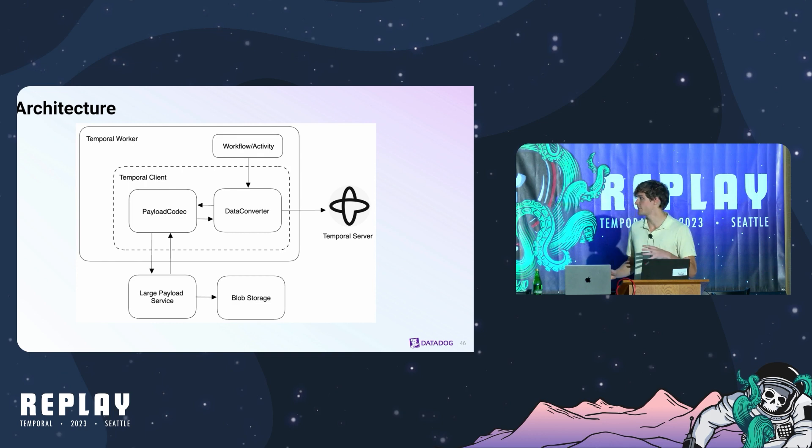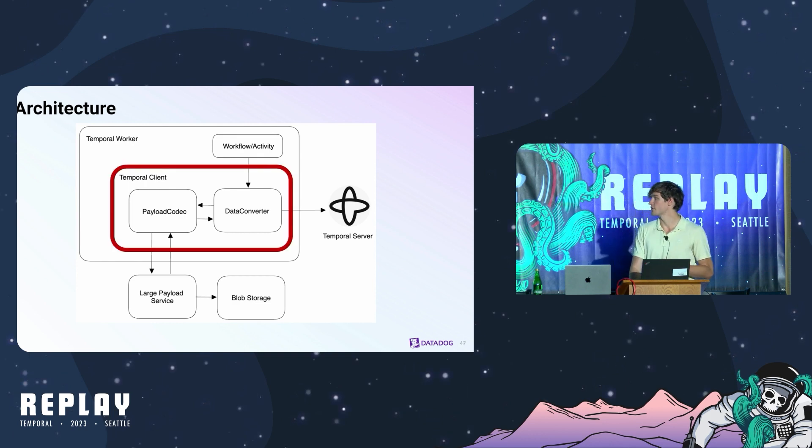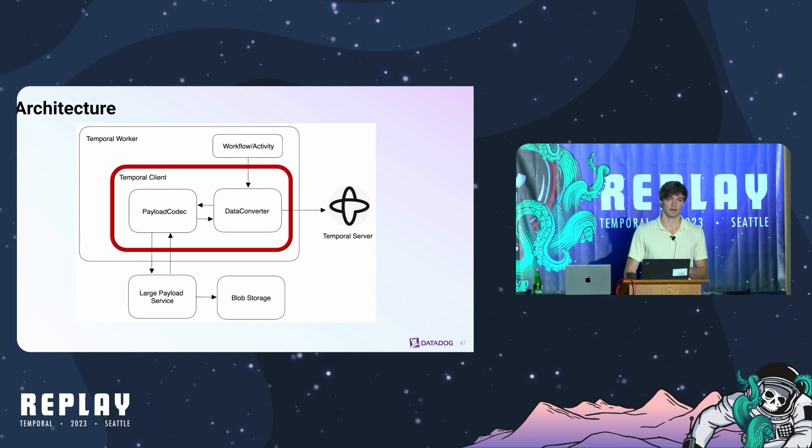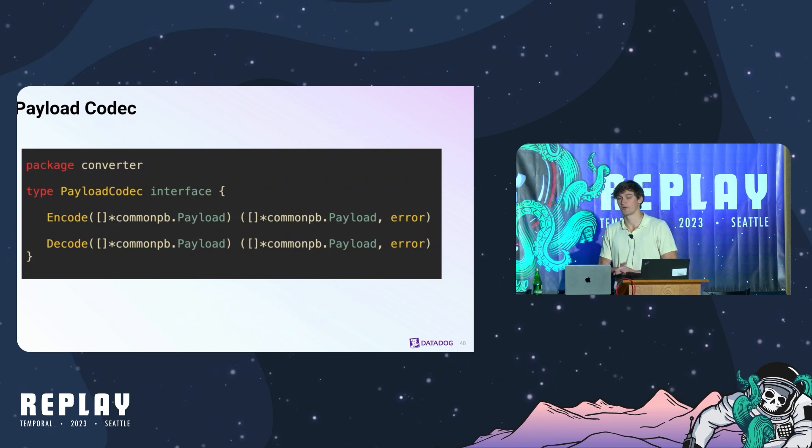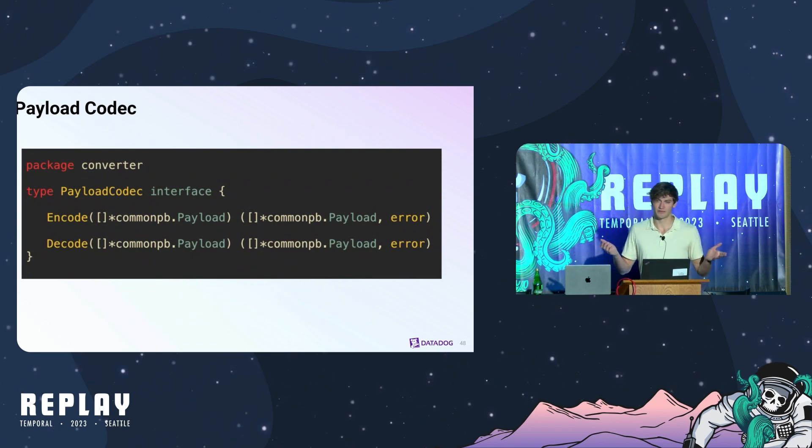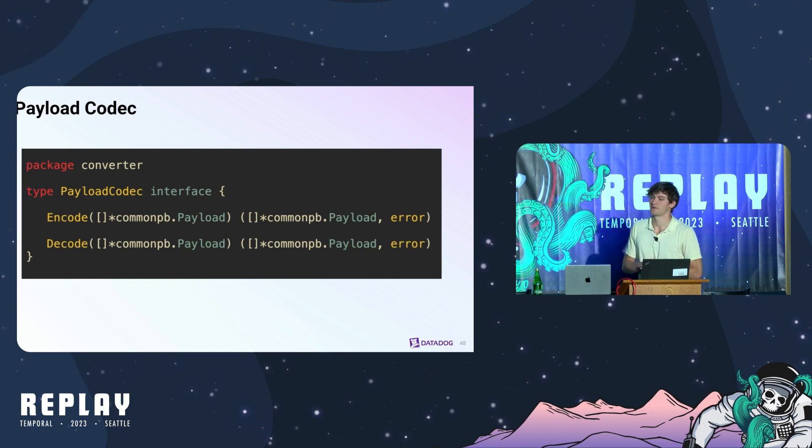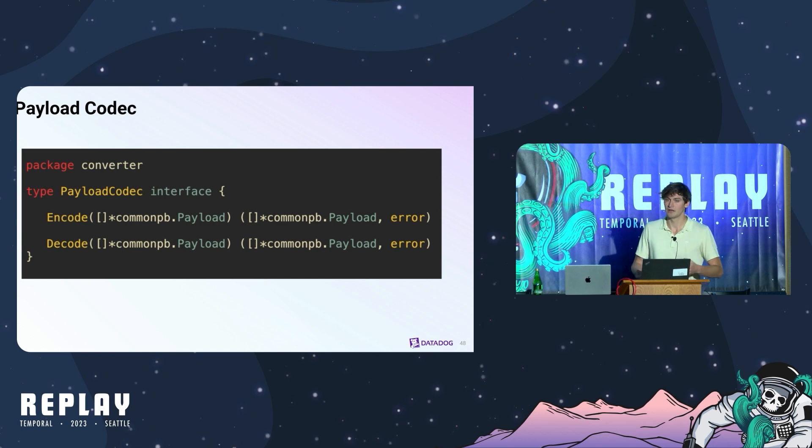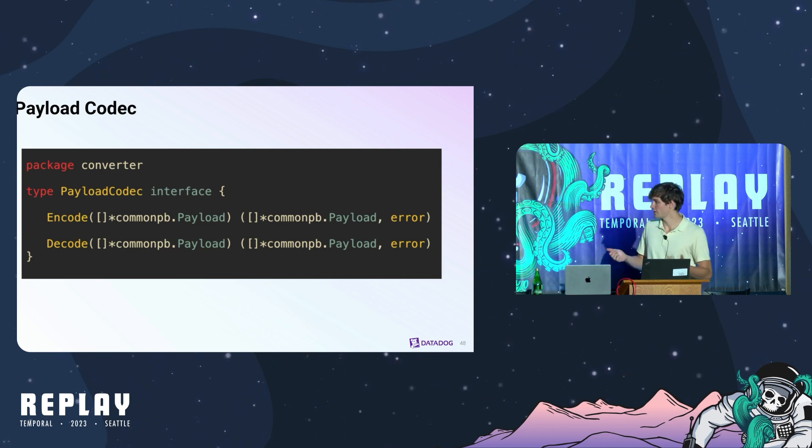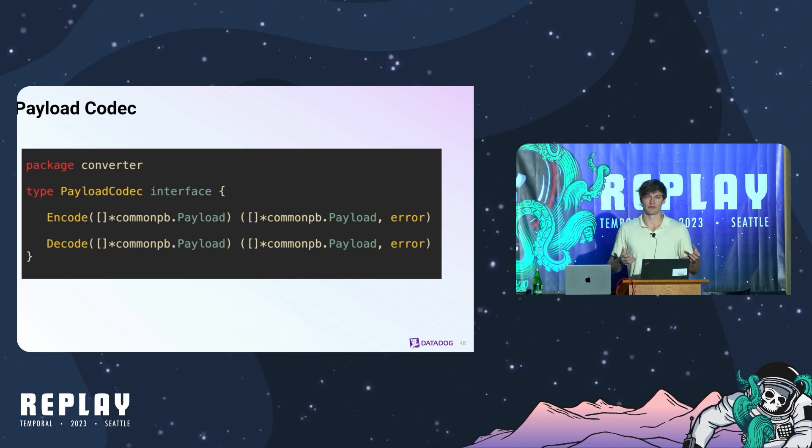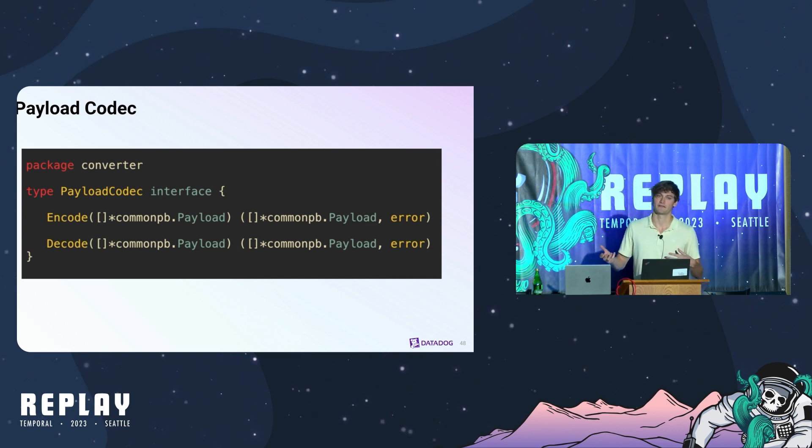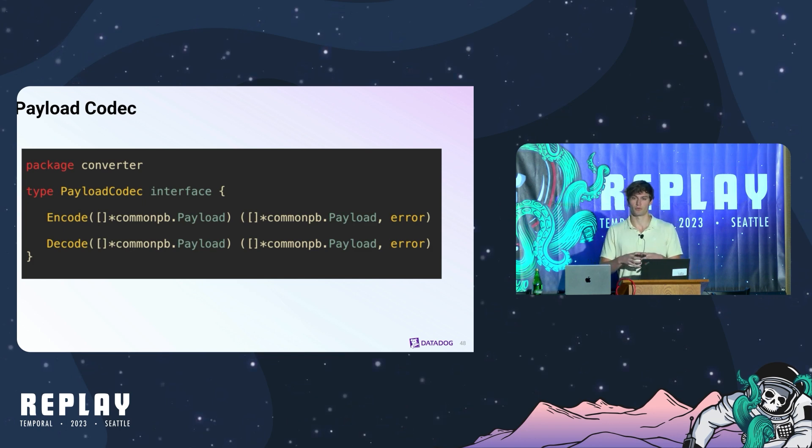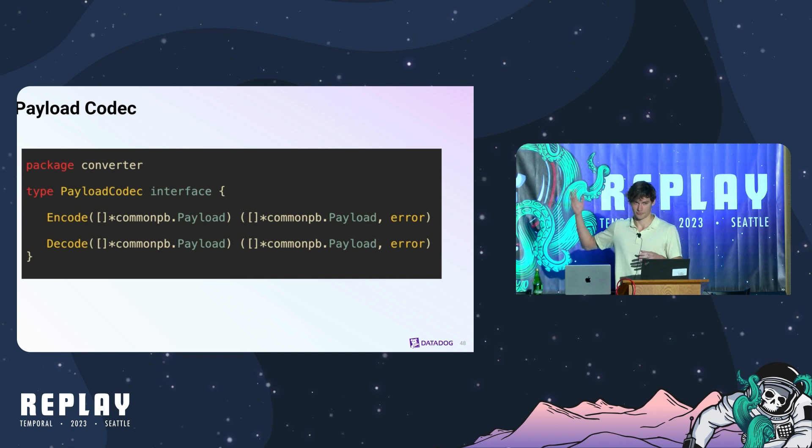I'm going to break down each part. We're going to start with the data converter and the payload codec. This is the payload codec interface that Temporal has and you might have seen this if you've implemented your own custom payload codec. The most common use cases are for encryption or compression. The difference between your run-of-the-mill encryption codec and this custom codec is that the encryption codec will typically run local and stay local to the worker process and not make outbound calls to another service.